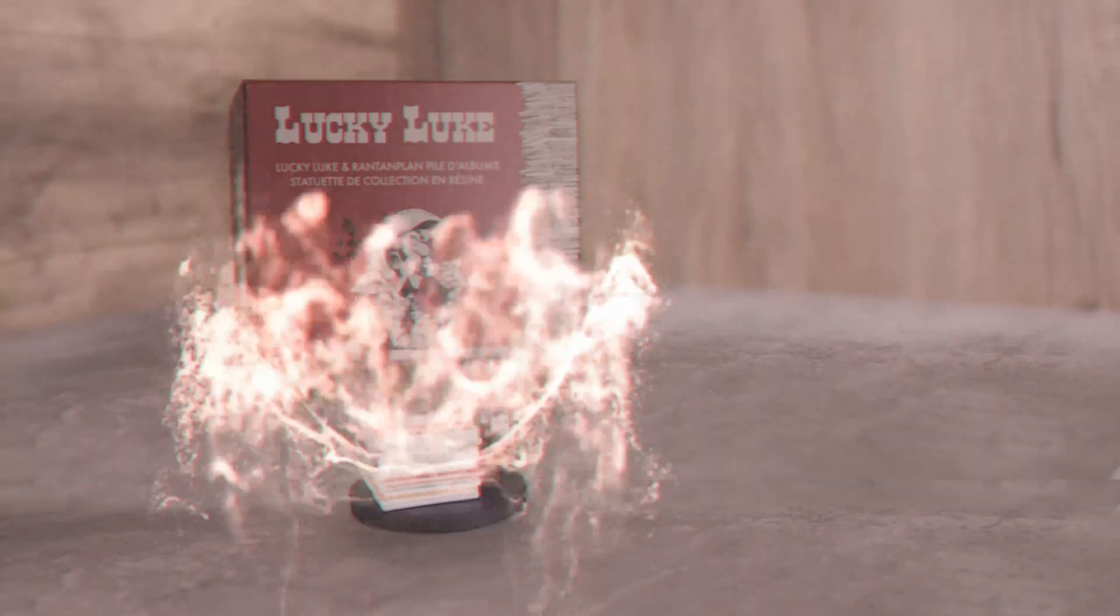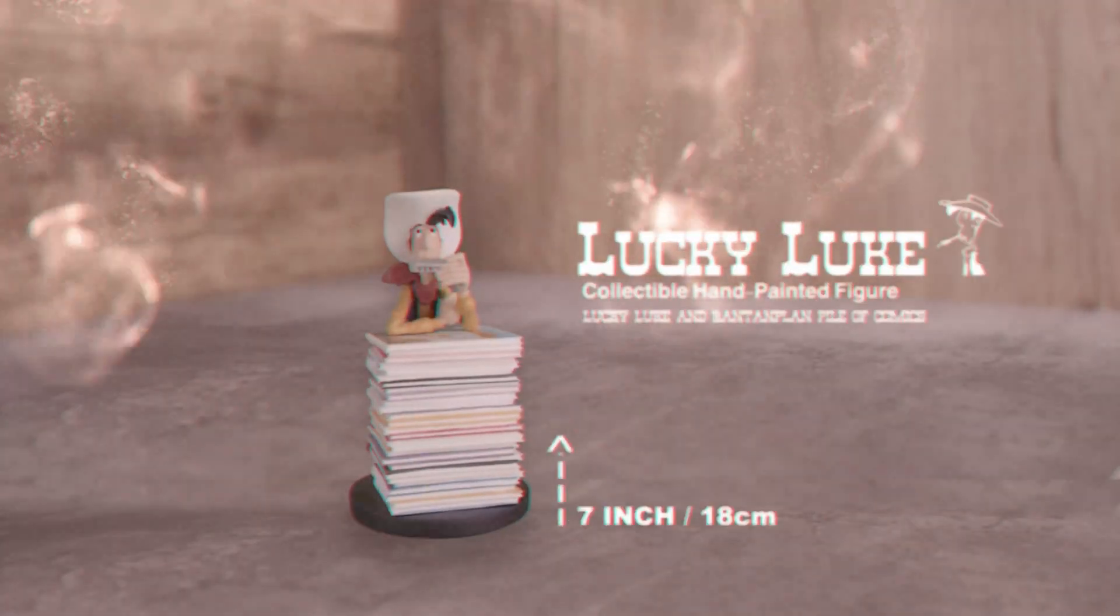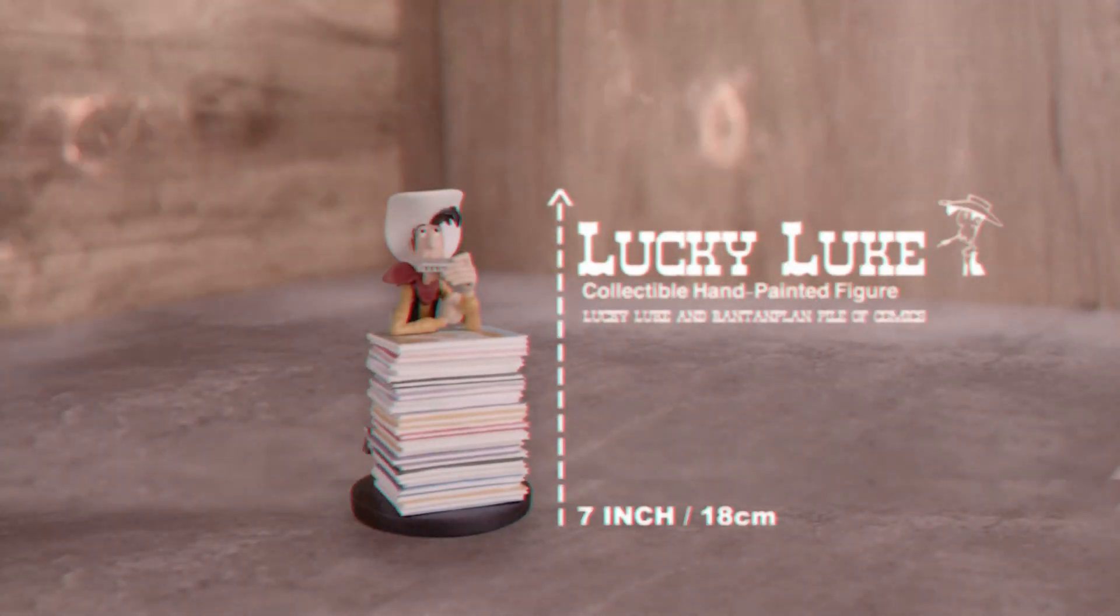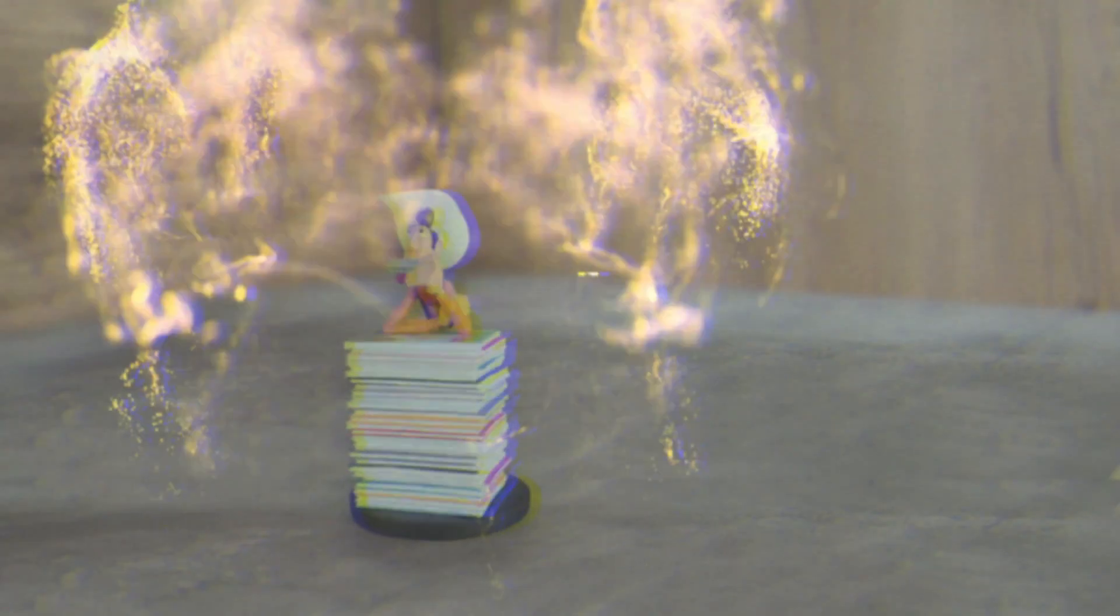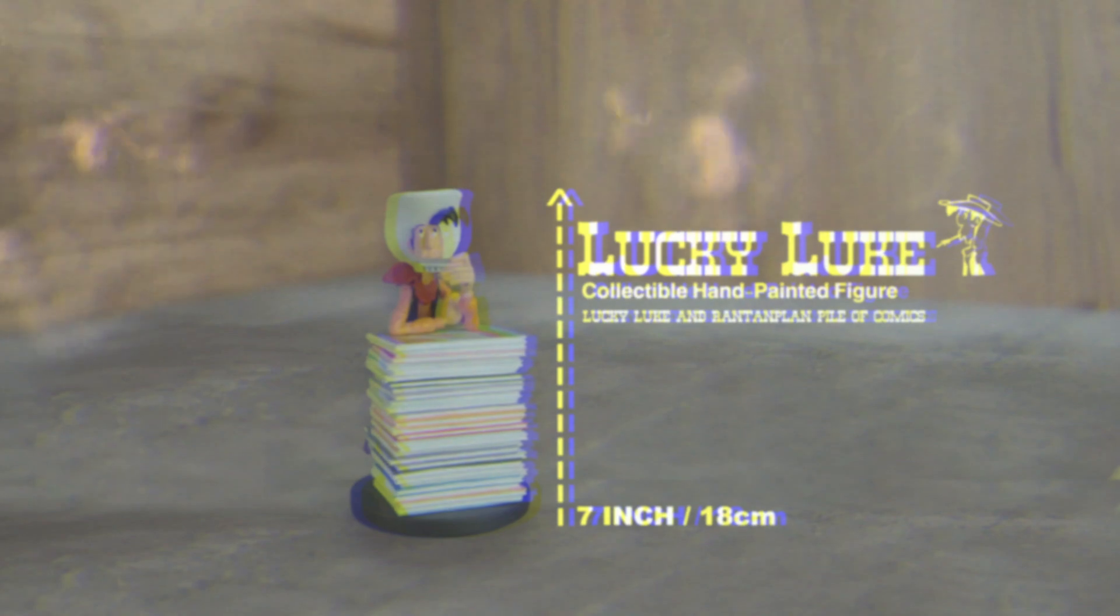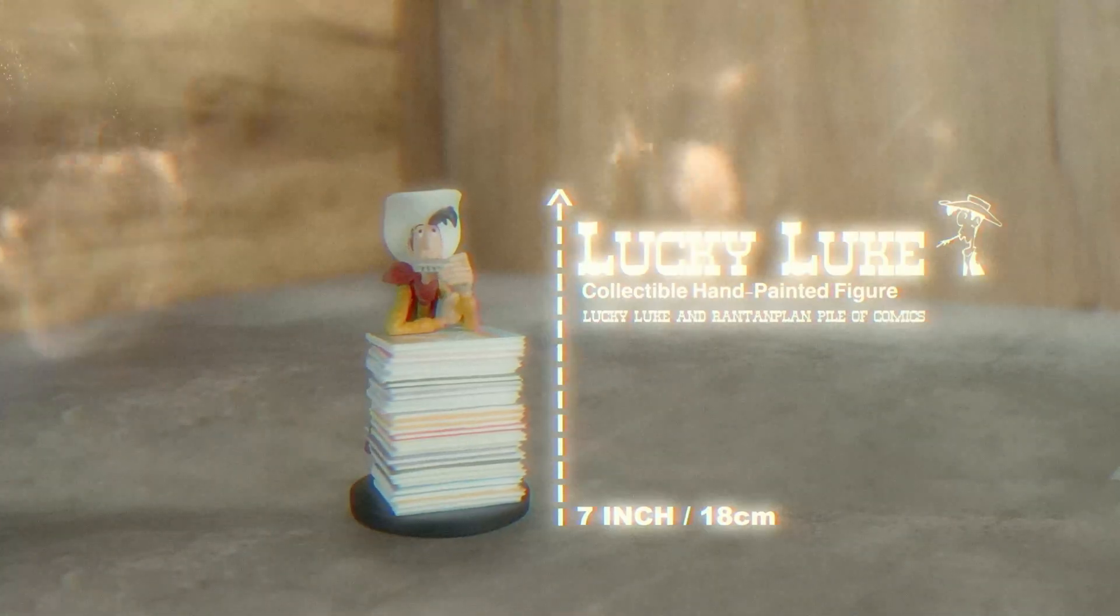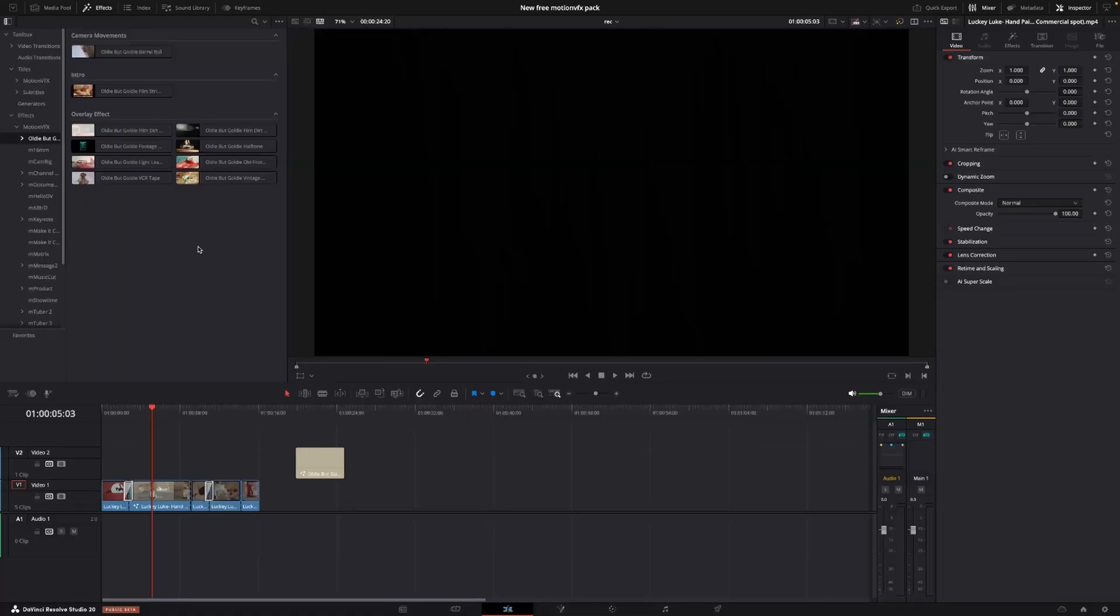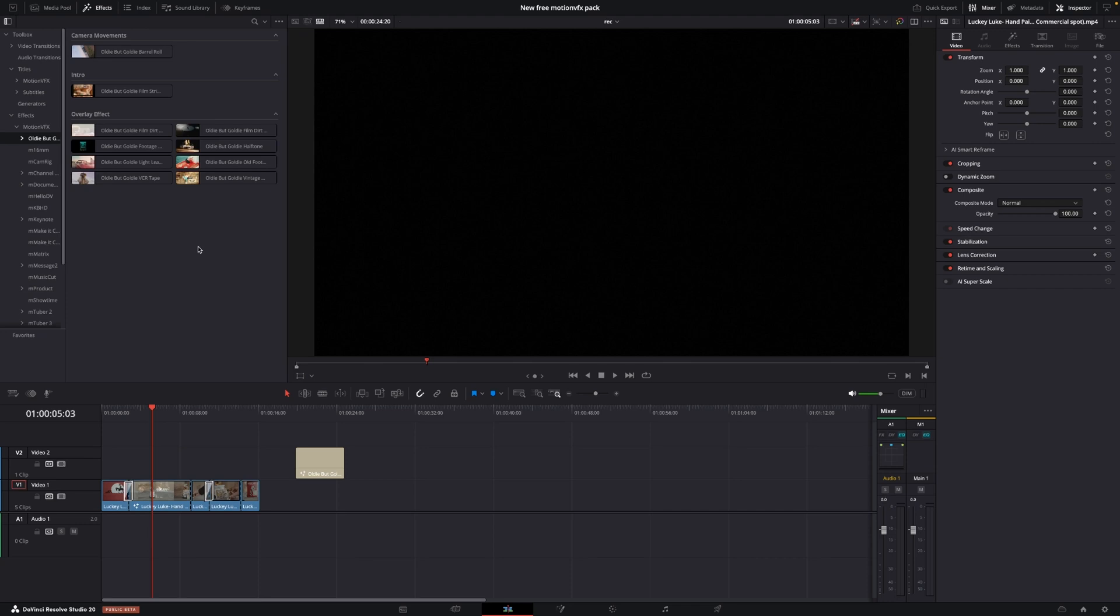Again, these are a free pack. And if you want some of the other packs for MotionVFX, there's a playlist down below where I talk about some of the packs and also a link if you want to purchase some of them.